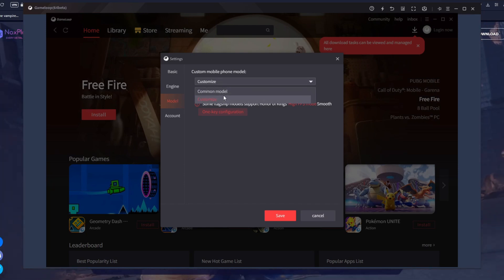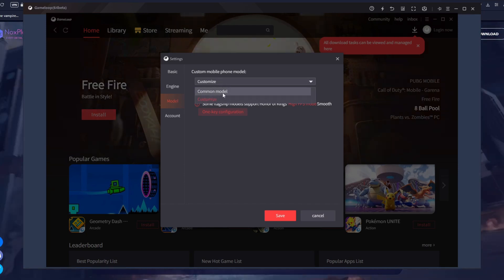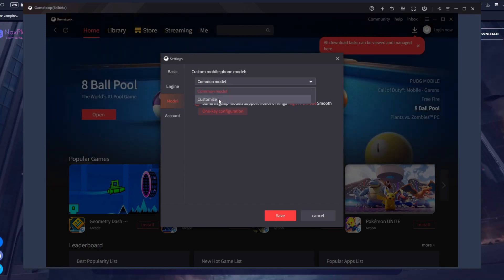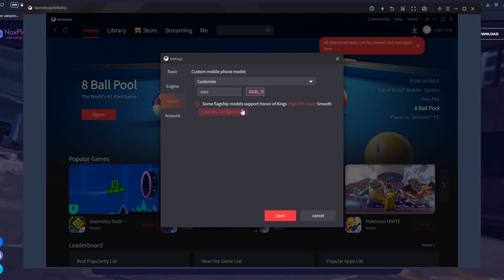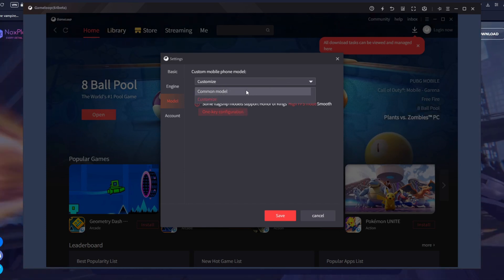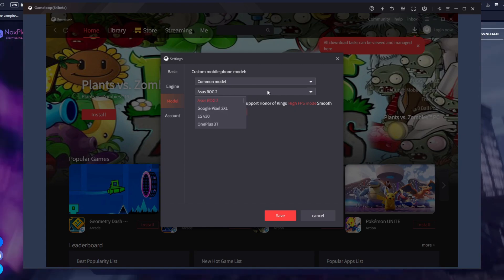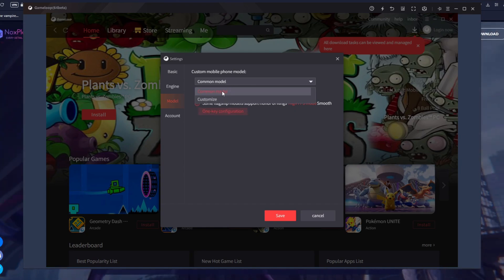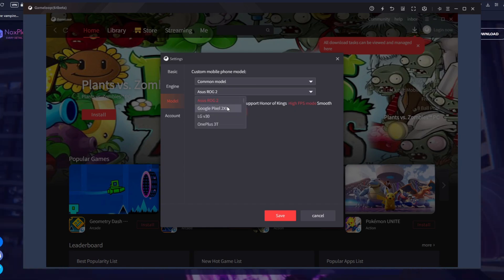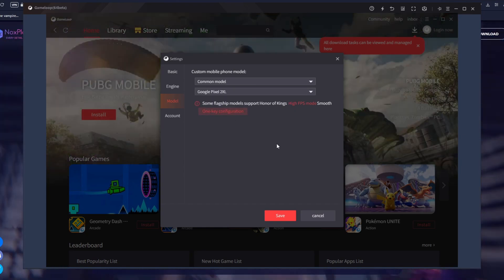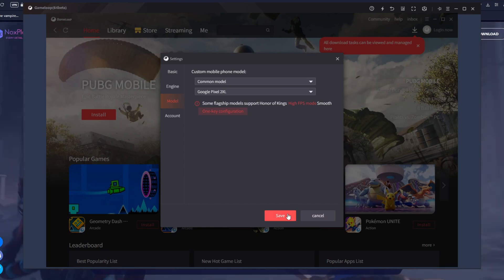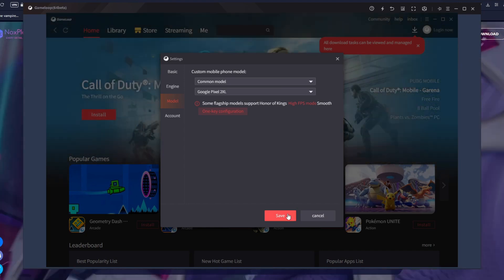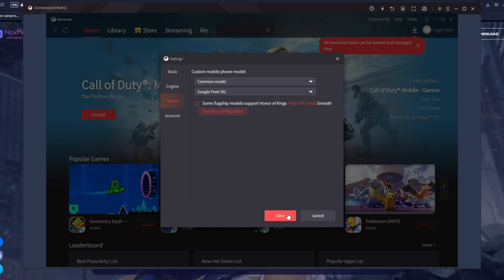Click on 'common model' or 'customize,' and from here navigate through the models that you want to change to. After that, click on save, open up PUBG once more, and see if that works.